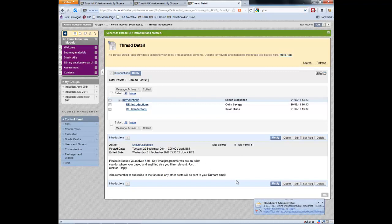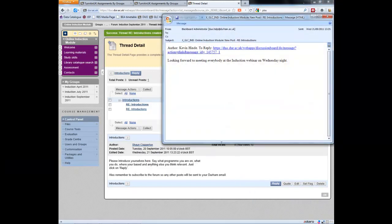And there it is. Blackboard administrator. And essentially, there's the post. It says, looking forward to meeting everybody at the induction webinar on Wednesday night. This is what we've put down in the, you're receiving your email alert.